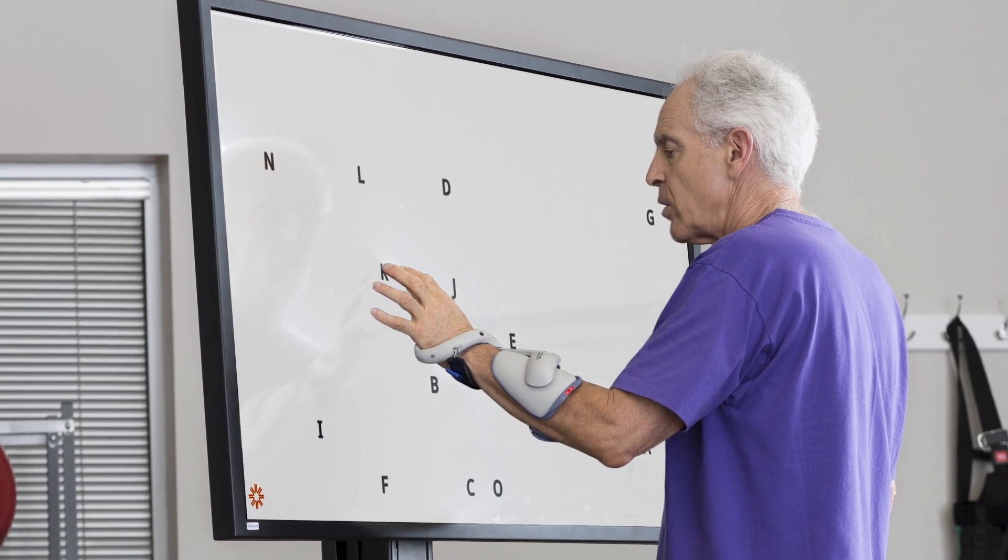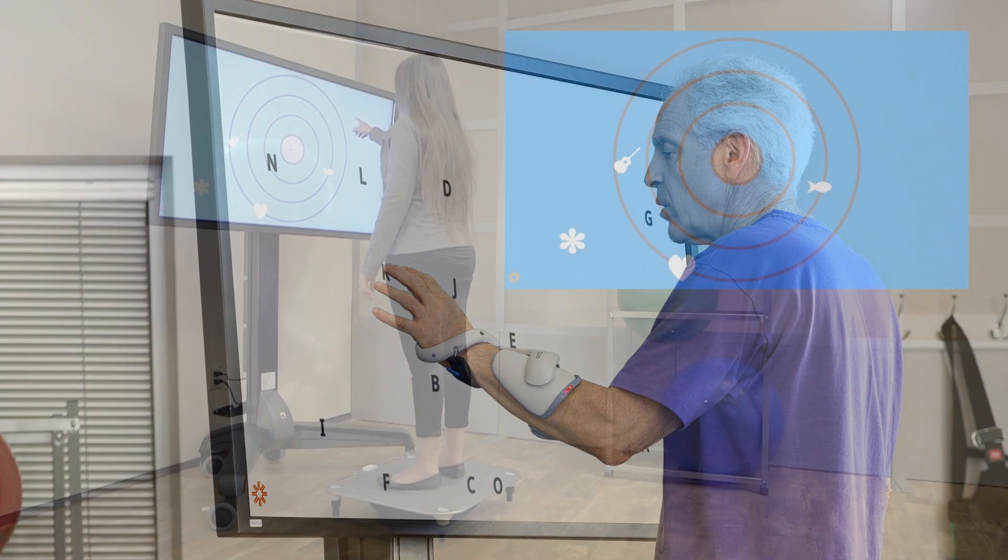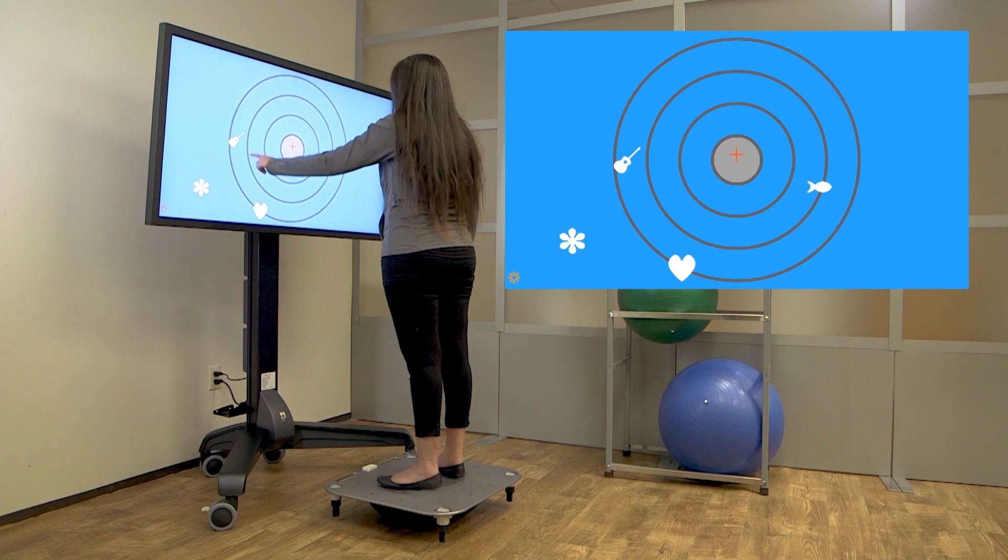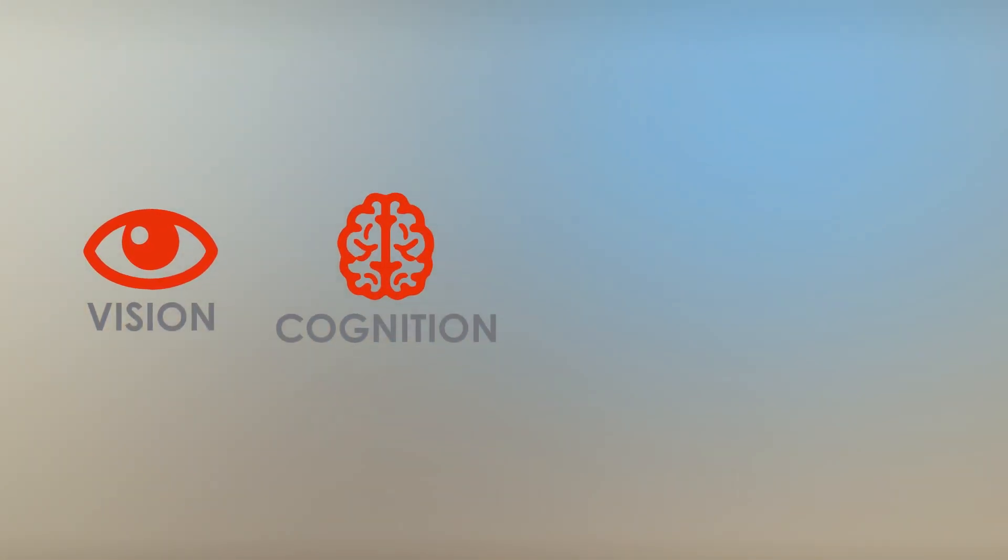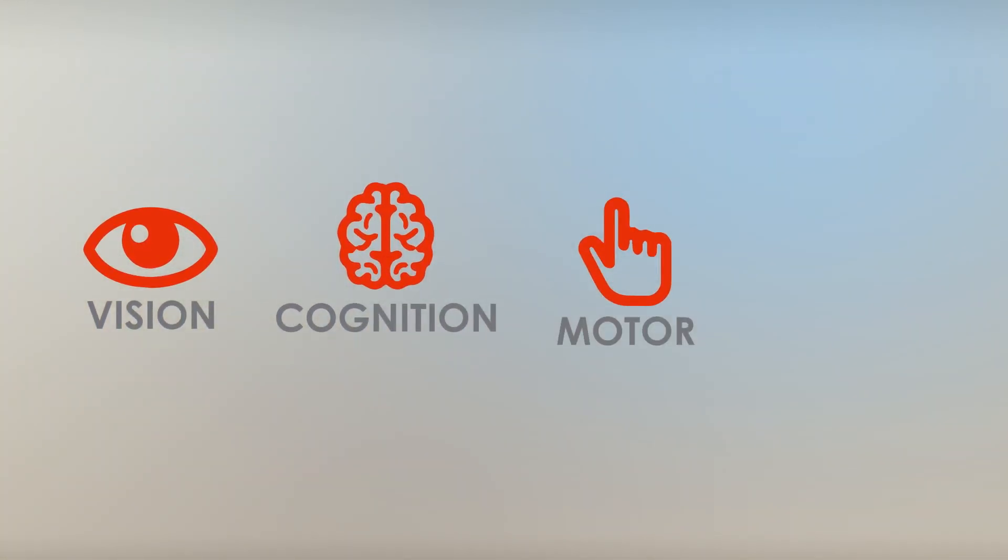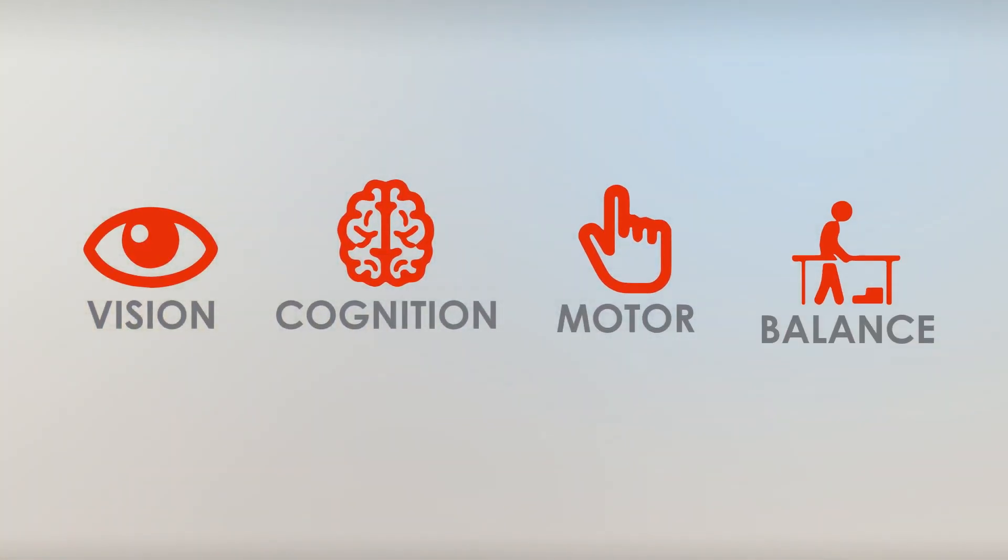Expand clinical utility and drive clinician efficiency with diverse program options that focus on vision, cognition, motor, and balance.